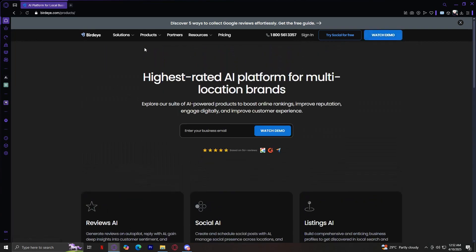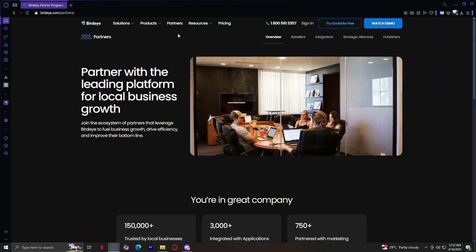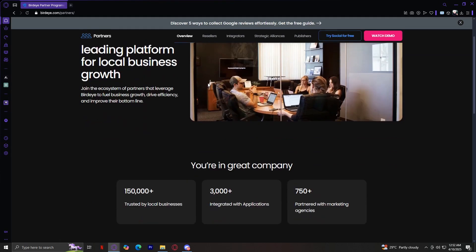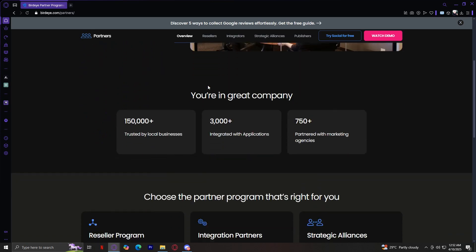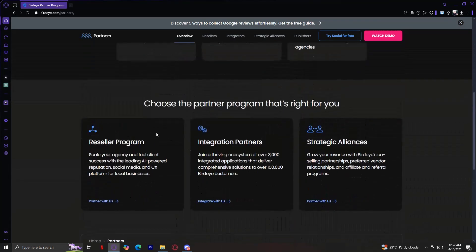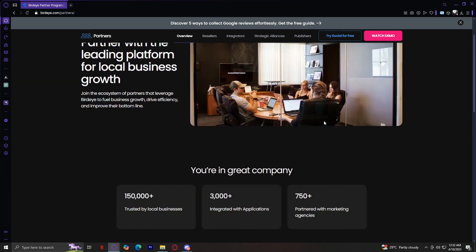That's pretty much it for our product section. Moving on to Partners, this highlights collaboration opportunities for agencies, software developers, and resellers. Businesses can integrate BirdEye's tools into their existing services to enhance their customer offerings. As you can see, you have all these partner programs. Choose the partner program that's right for you: the Reseller Program to scale your agency and full client success with the leading AI-powered reputation, social media, and CX platform; Integration Partners, joining a thriving ecosystem of over 3,000 integrated applications that deliver comprehensive solutions to over 150,000 BirdEye customers; Strategic Alliances to grow your revenue with BirdEye's co-selling partnerships; and Preferred Vendor Relationships and Affiliate and Referral Programs.